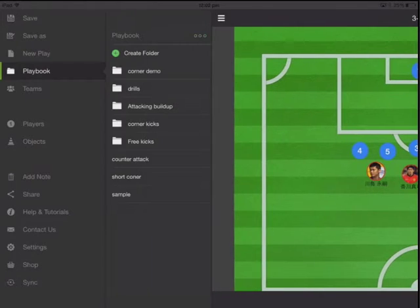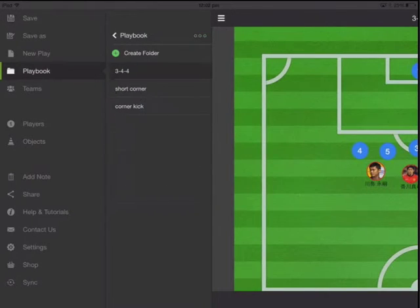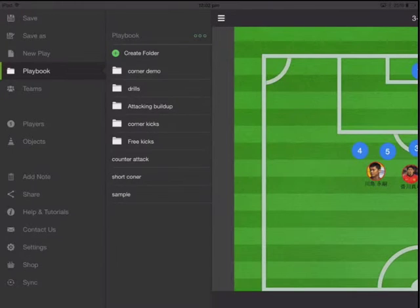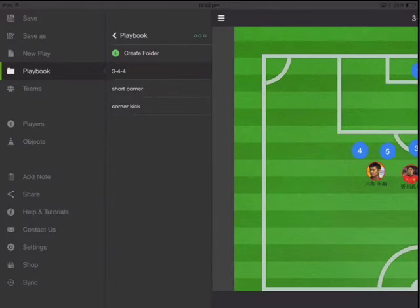Now let's load back the original play that we had — corner kick.